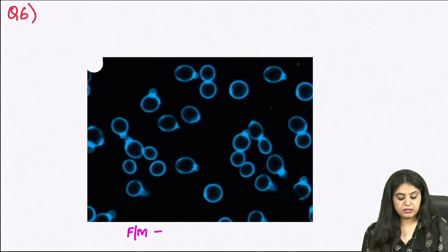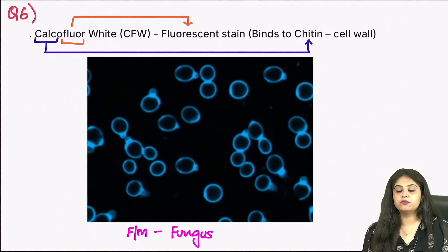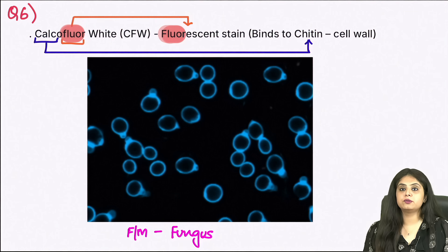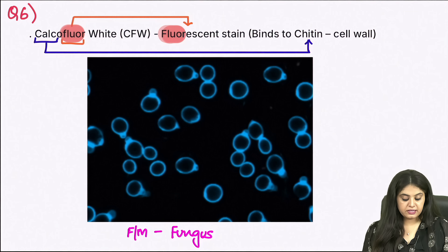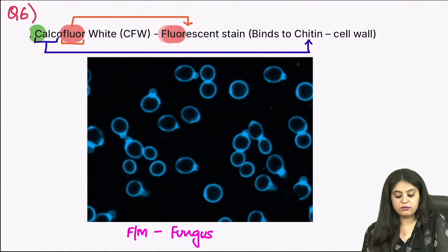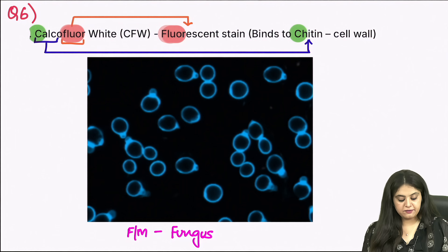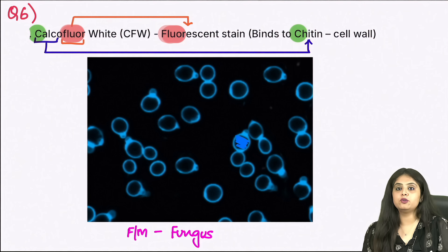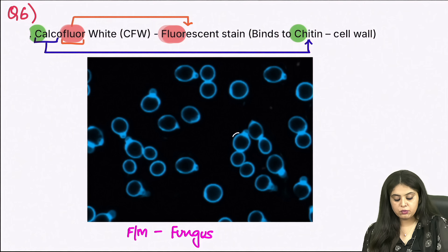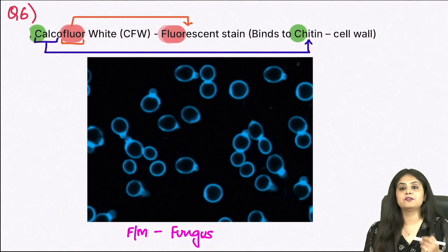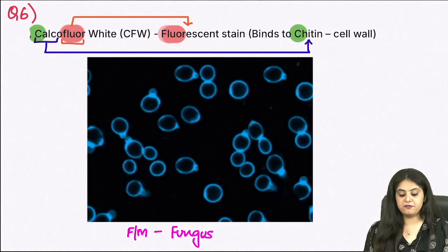Moving on to question 6: a fluorescent microscope is being used here for fungi, and the stain used is calcofluor white. The word 'fluor' tells you this is a fluorescent microscopy stain. The word 'calco' tells you what part of the fungus it binds to — it binds to chitin in the cell wall. That is why only the outer cell wall appears fluorescent, like an outline. Calcofluor white is a fluorescent stain for fungus that binds to chitin.